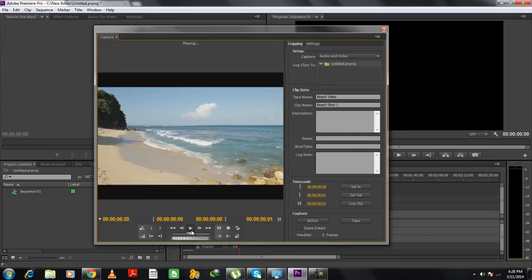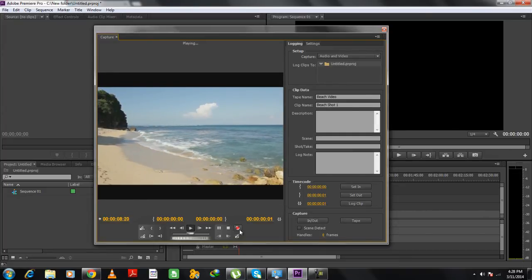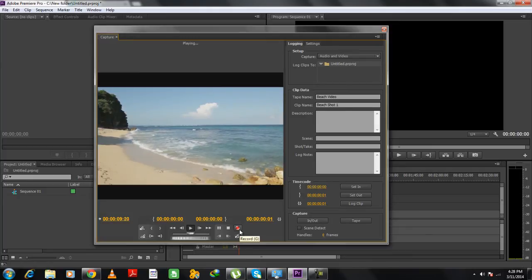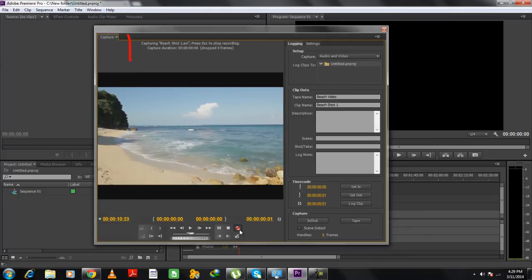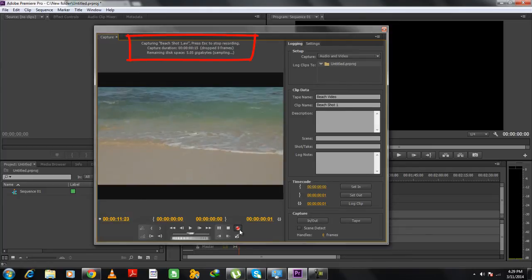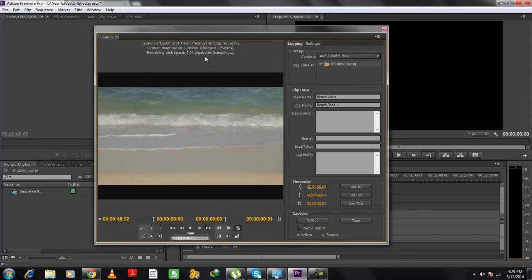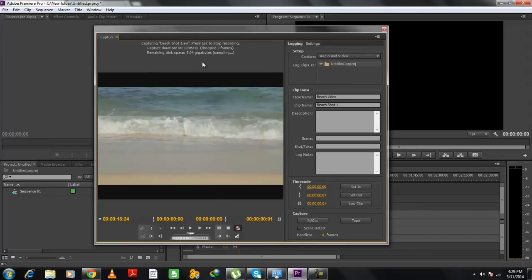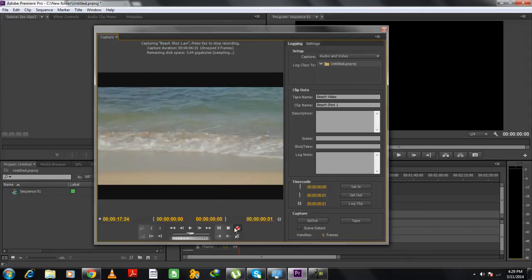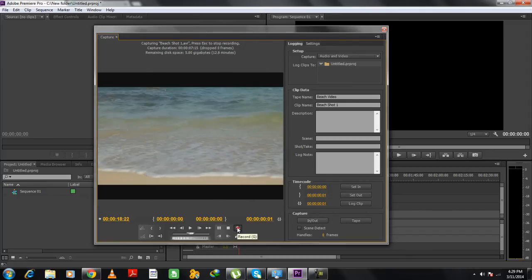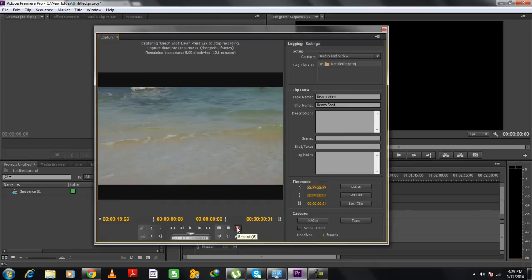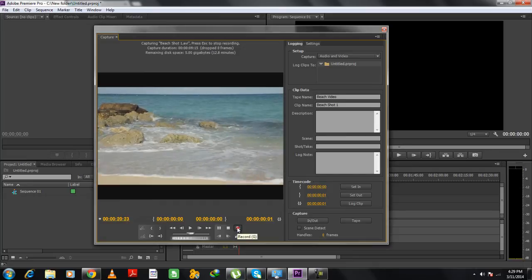If you want to capture the footage, all you have to do is click on the Record button and Adobe Premiere will automatically start recording the footage being played. Once the footage that you want has been captured, simply click on the Stop button and a new window will open up.